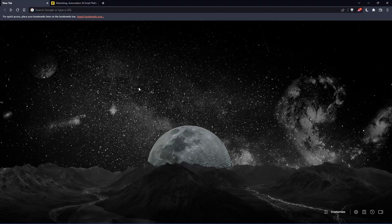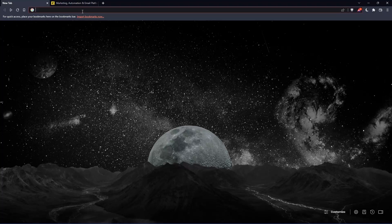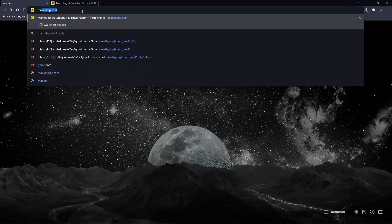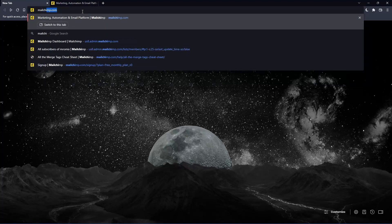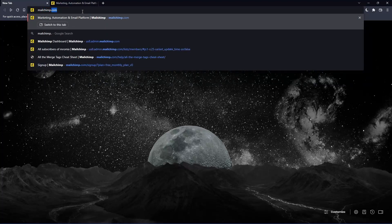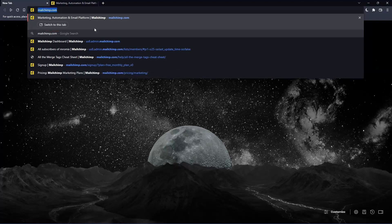Once you open that browser, make sure to go to the URL section and simply type mailchimp.com and hit the enter button. That should take you to this page, which is going to be your home screen or main screen.